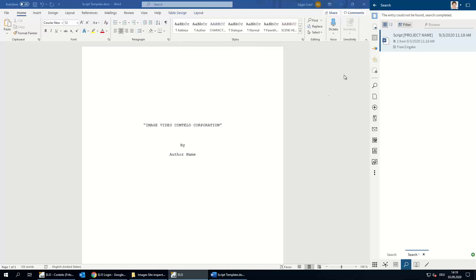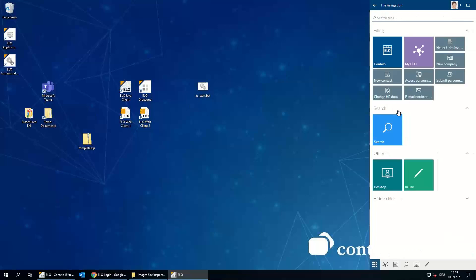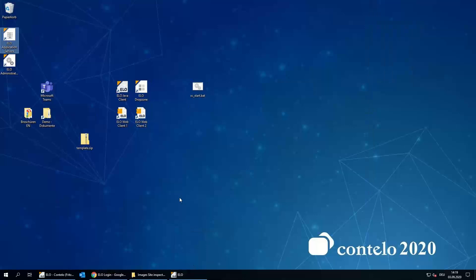The document is stored in ELO right away. The ELO desktop client knows that the document is stored there. She just saves it, closes it, and then has the right version in her ELO project structure. This is how working with the desktop client works — she can work with her Microsoft Office applications and use the business solutions as well.